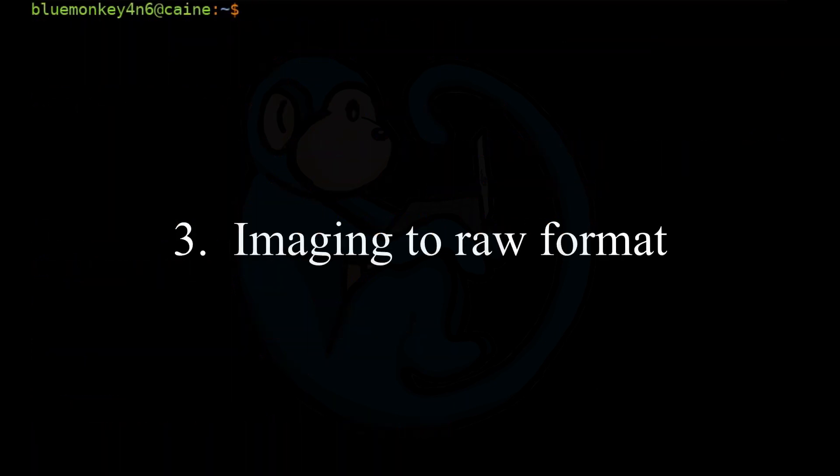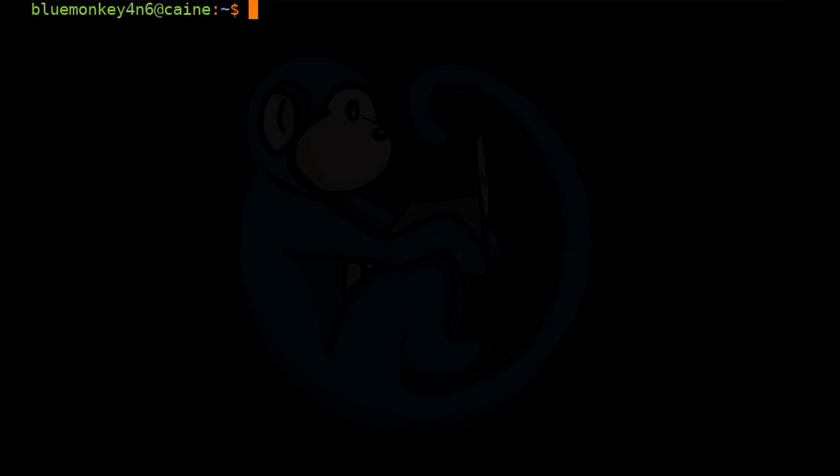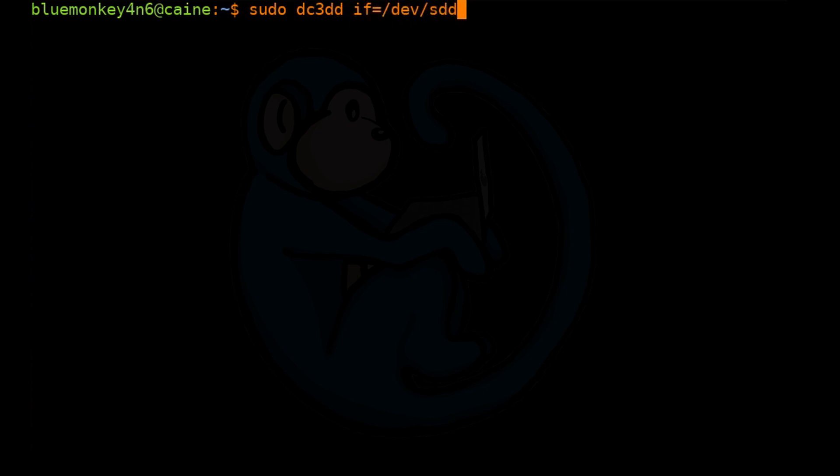All right. Next, we are going to use DC3DD to image a device to a DD file or otherwise known as a raw output file. So we're going to do sudo dc3dd. Once again, for our input, it's going to be SDD.